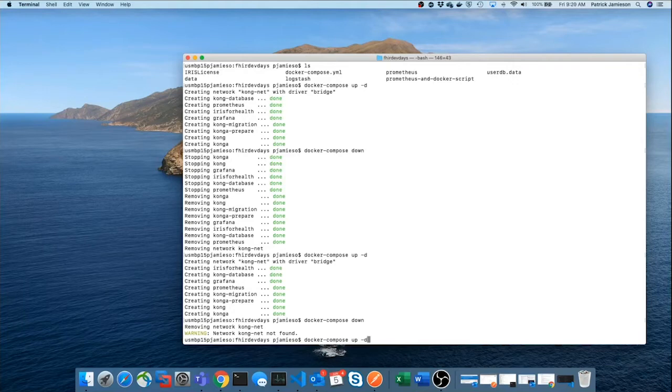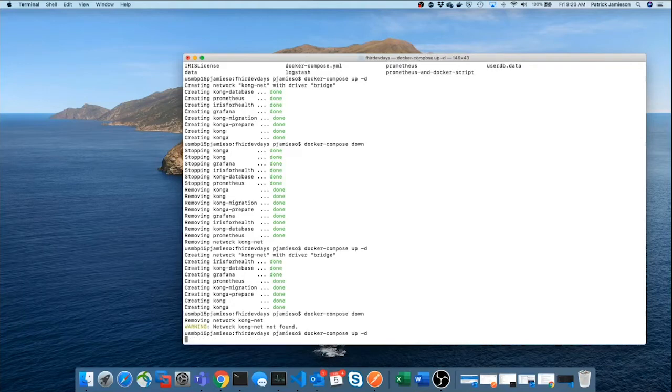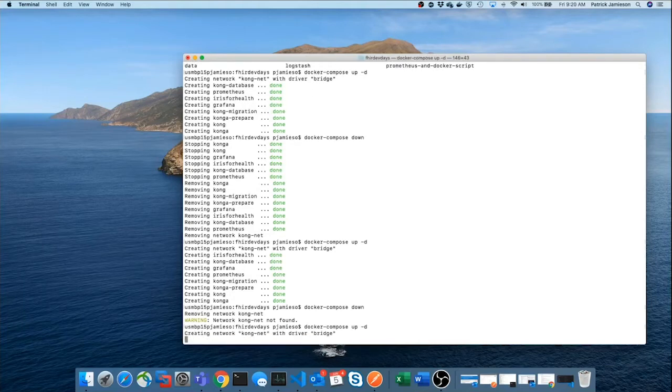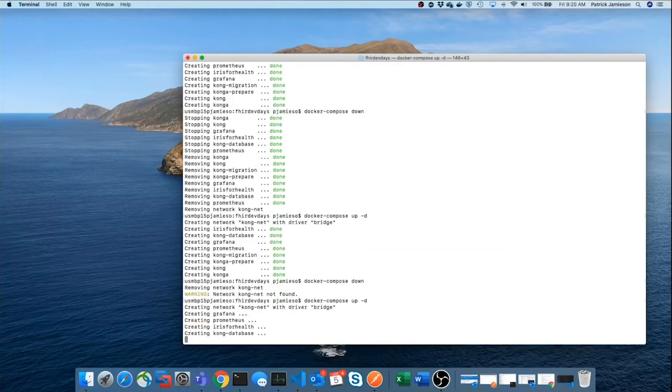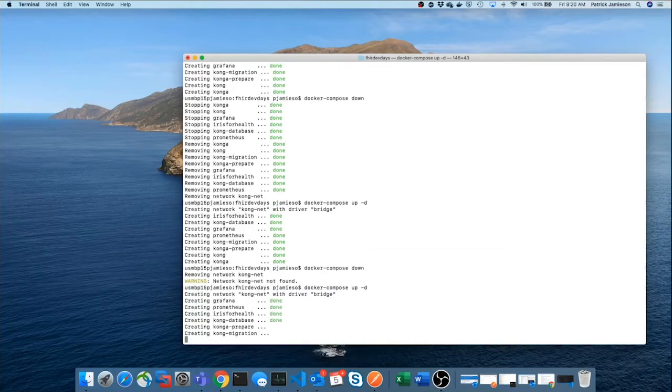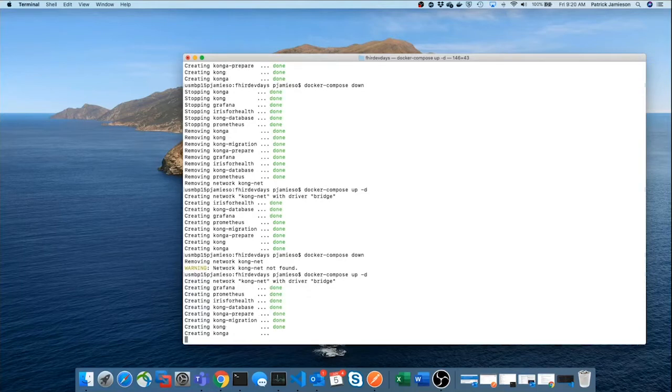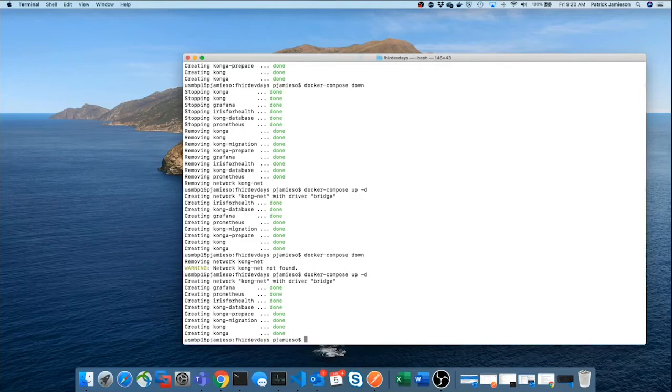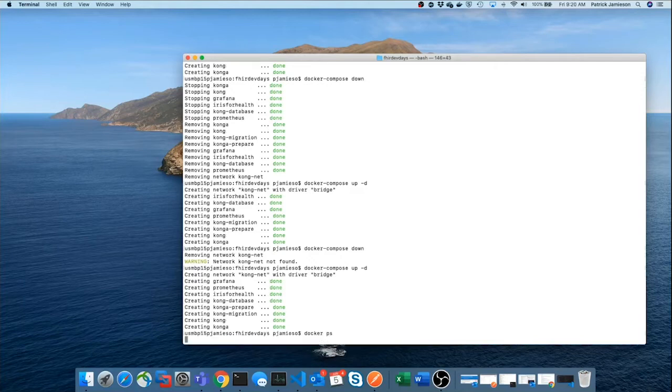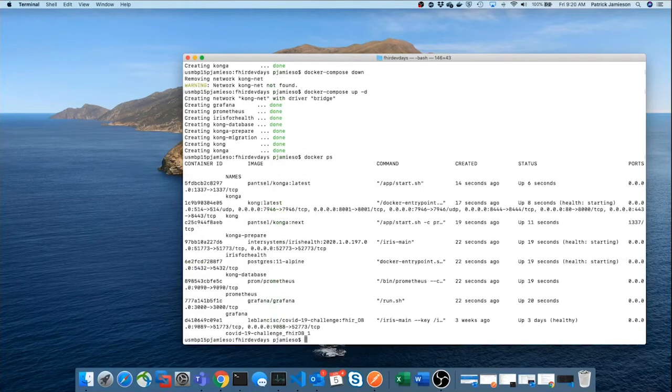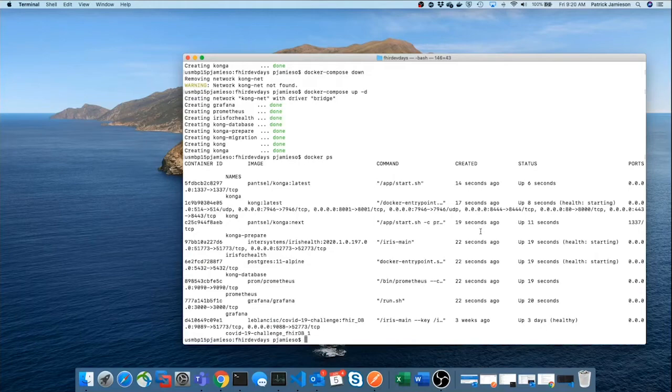And you'll see that we'll be creating a new network for those containers to communicate with each other. And it takes very little time, and all of these containers will be launched and working. Now, to validate that, we could just simply issue another Docker command called Docker PS. And you'll see these containers have all been launched and are running. So, so far, so good.